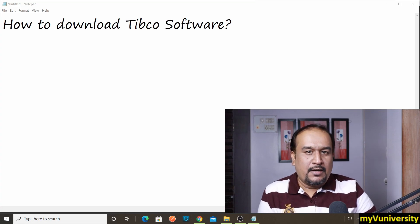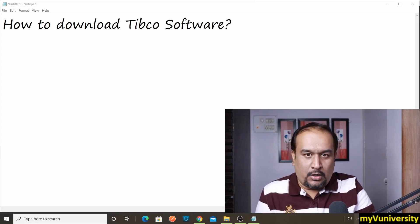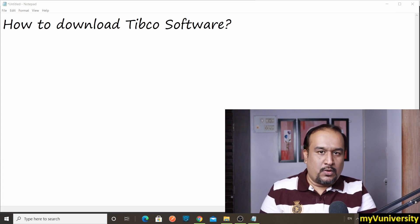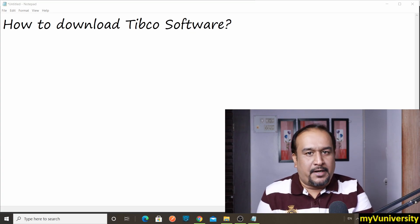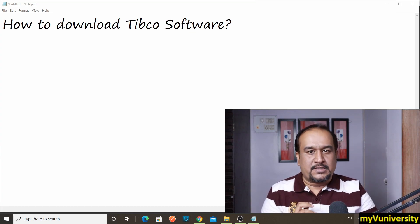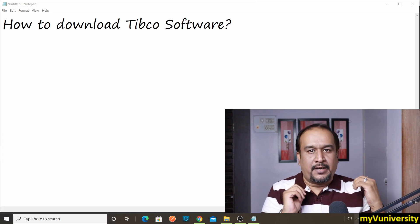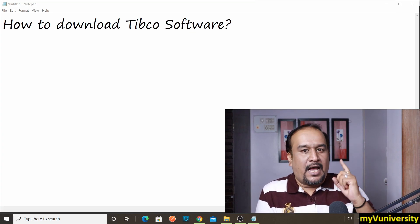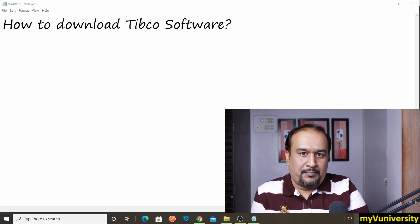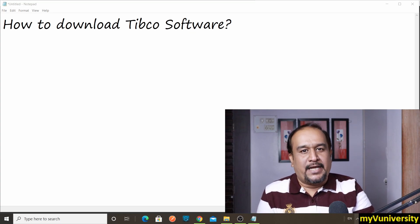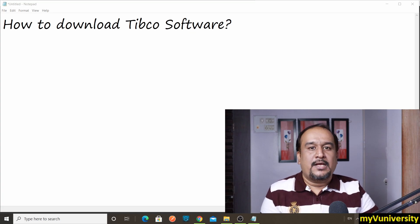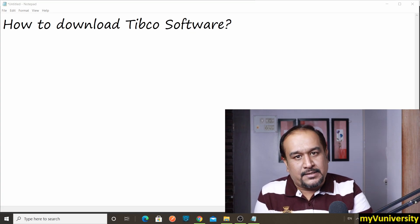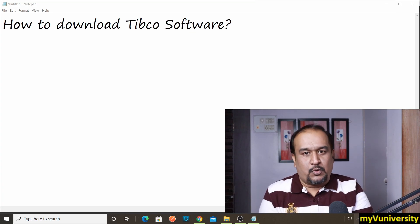Hello friends, Sam here. Today what we're going to talk about—whenever I conduct my Tibco mentoring programs in Tibco Business Works, Business Events, AMX BPM, and all those programs, I get one common question. Guess what? How can I download Tibco software so that I can do the practice? Do I have to buy the Tibco software?